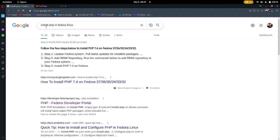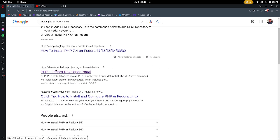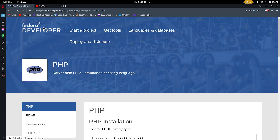When I search in Google for 'install PHP in Fedora Linux', you see the portal developer.fedoraproject.org. If you are using Red Hat Enterprise Linux, any Arch-based Linux distribution, or any Fedora-based Linux distribution, the process will be the same.